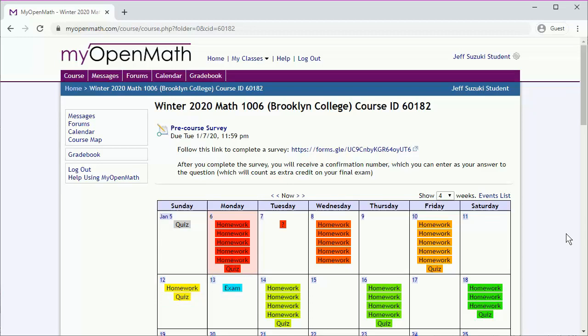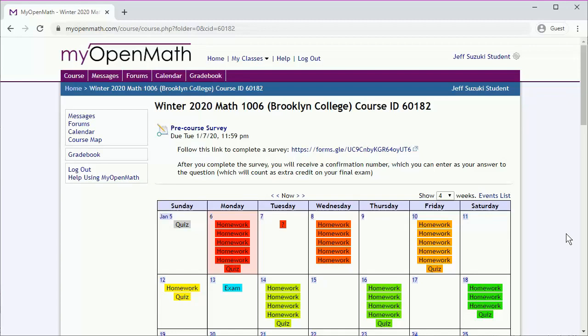It's also color-coded. Red is things that are due today. Orange, yellow, and green are things that are due successively later. This angry red says there's a whole bunch of things we have to do today, so let's click on that date and see what's due.